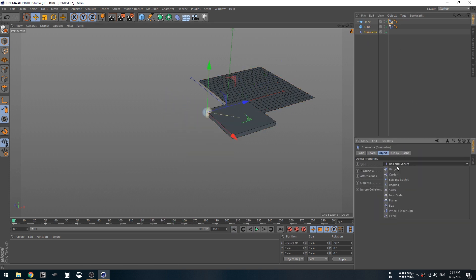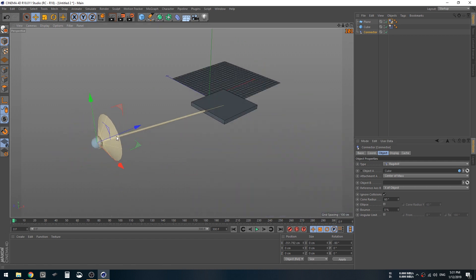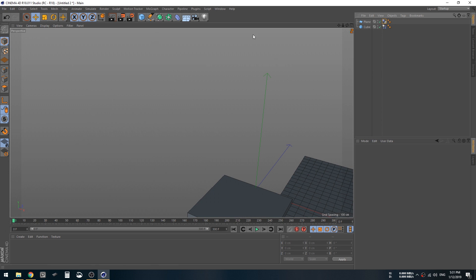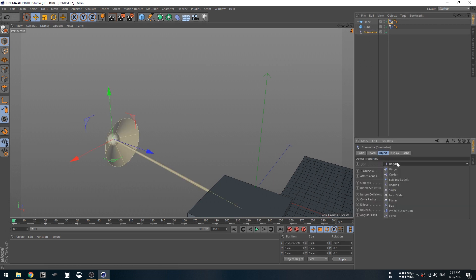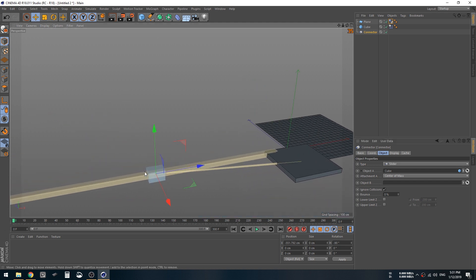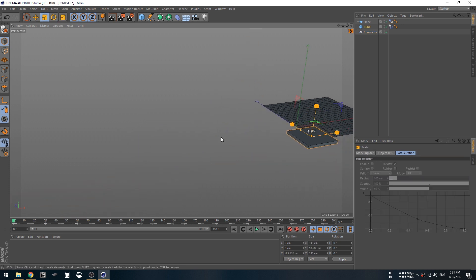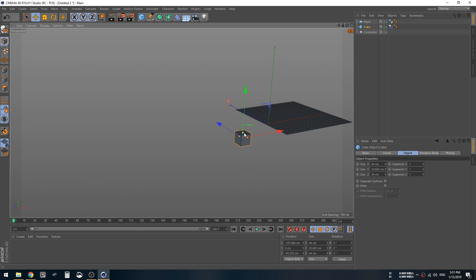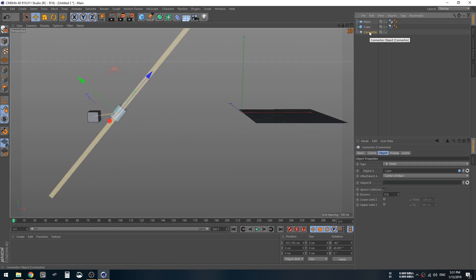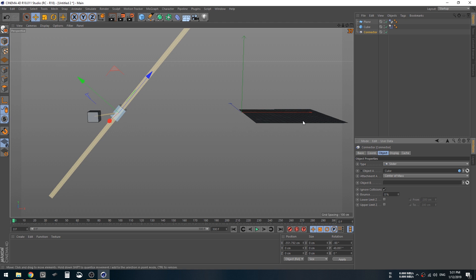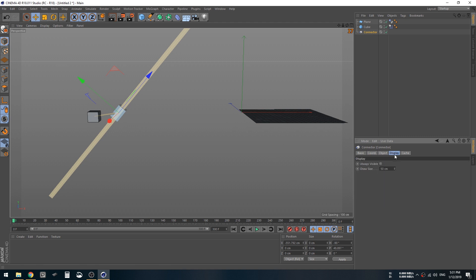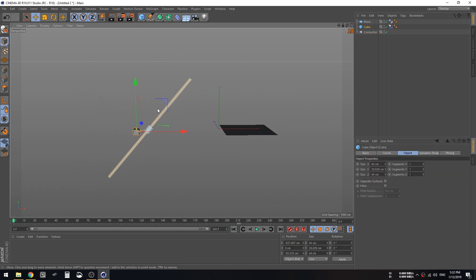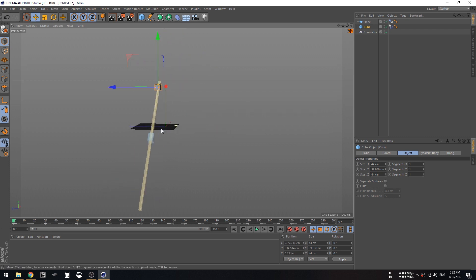What else do we have? Ragdoll, this one is used for characters. It only allows rotation in a certain angle. I think you can understand from what it looks like. What else we got? Let's skip that. Slider, this one only allows movements up and down. So if we attach this cube to it, it's only gonna slide down and up.